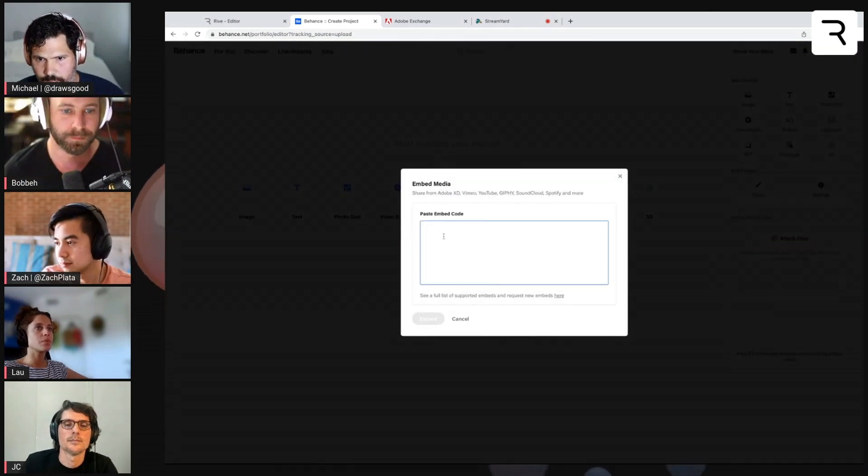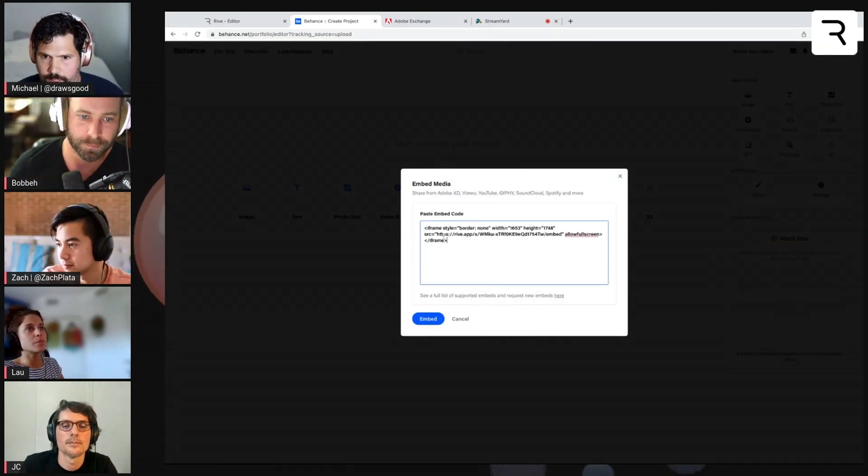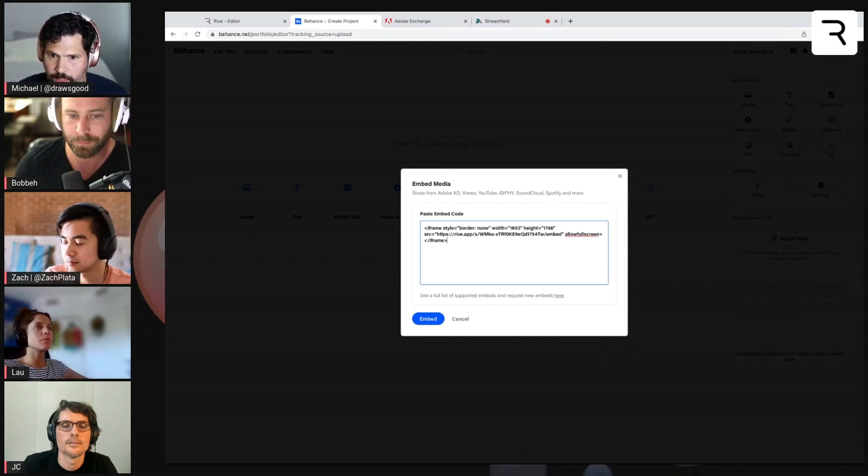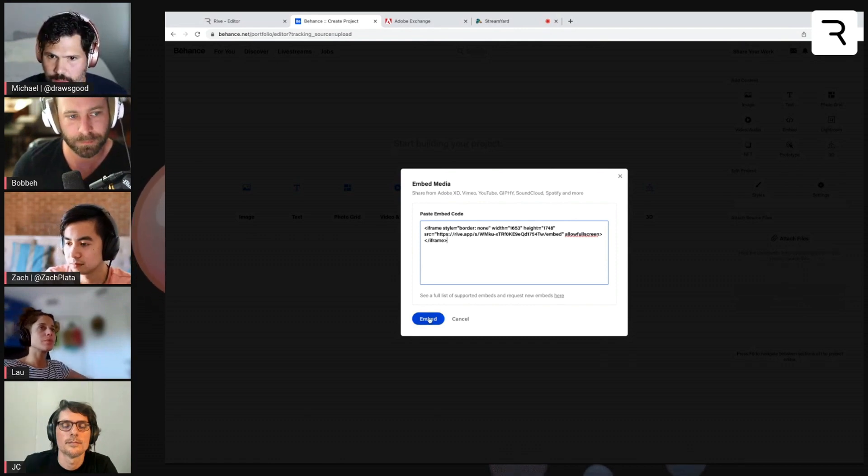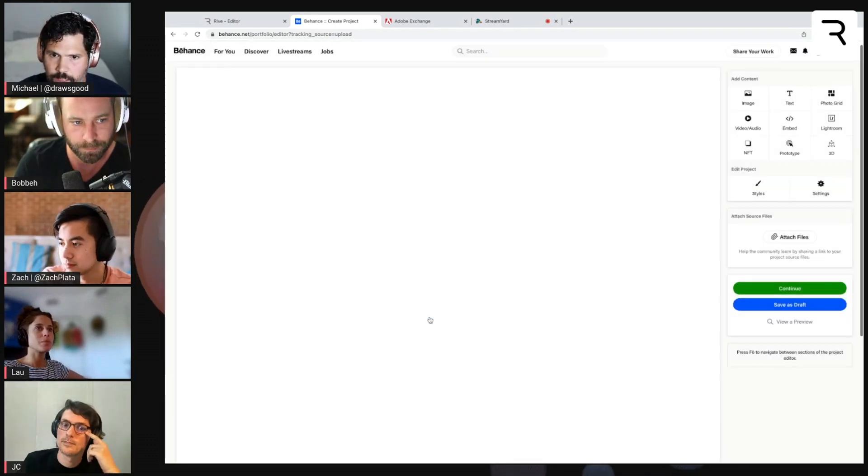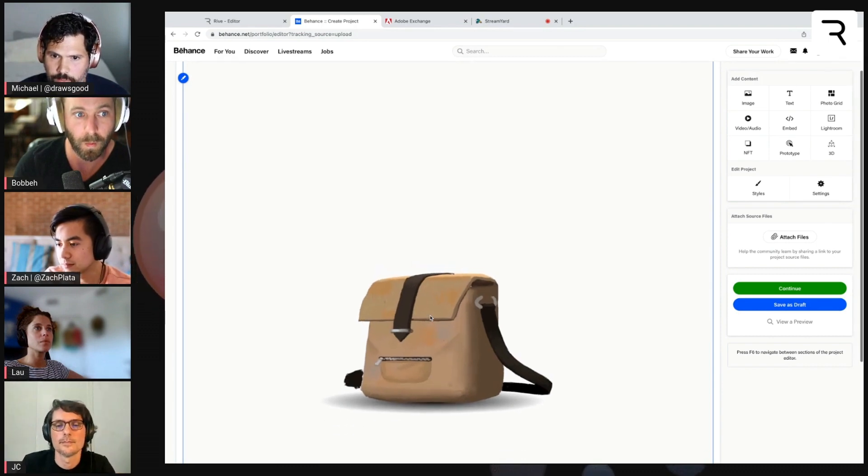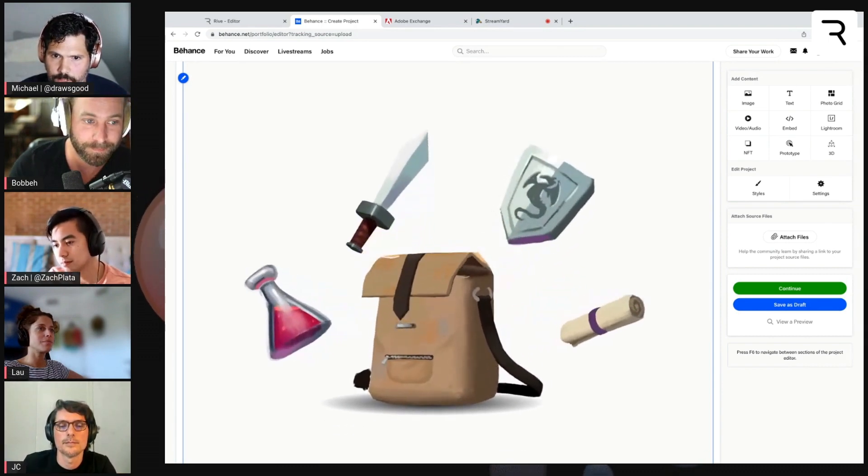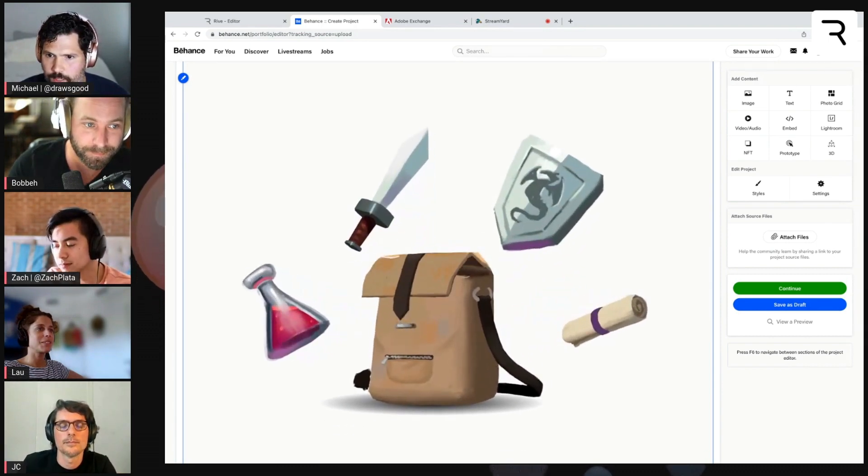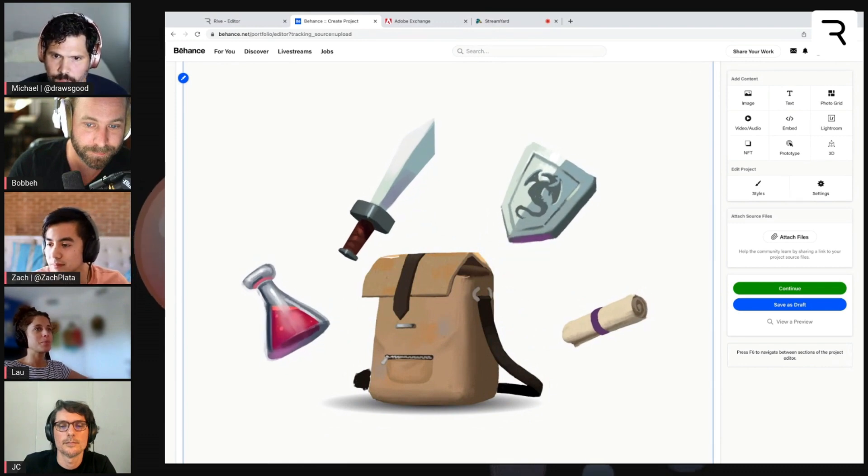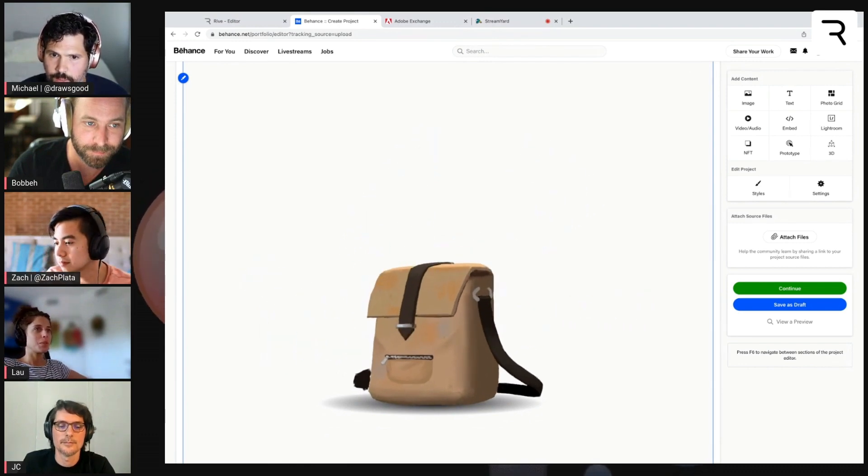And so we'll open that and then paste that code from Rive into the embed window. Click embed. And there you go. You've got all of your Rive listeners and inputs and everything working right in Behance.